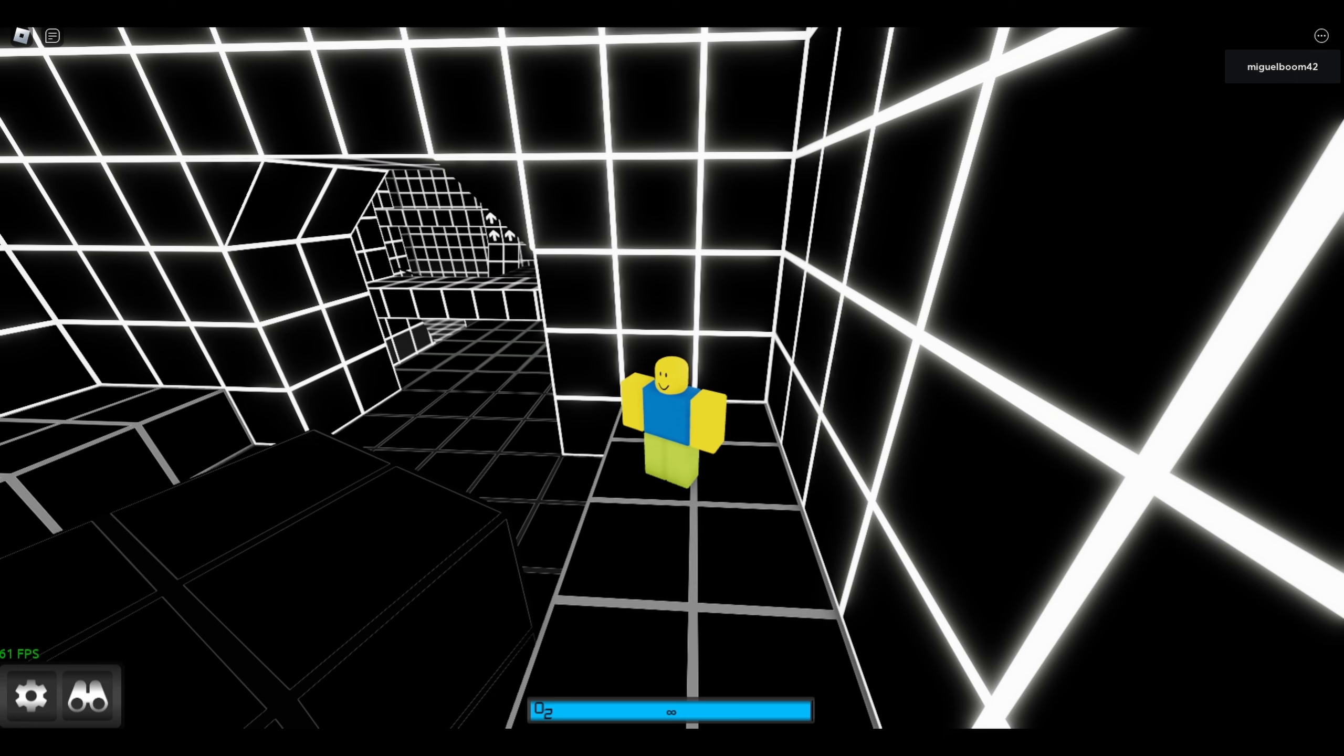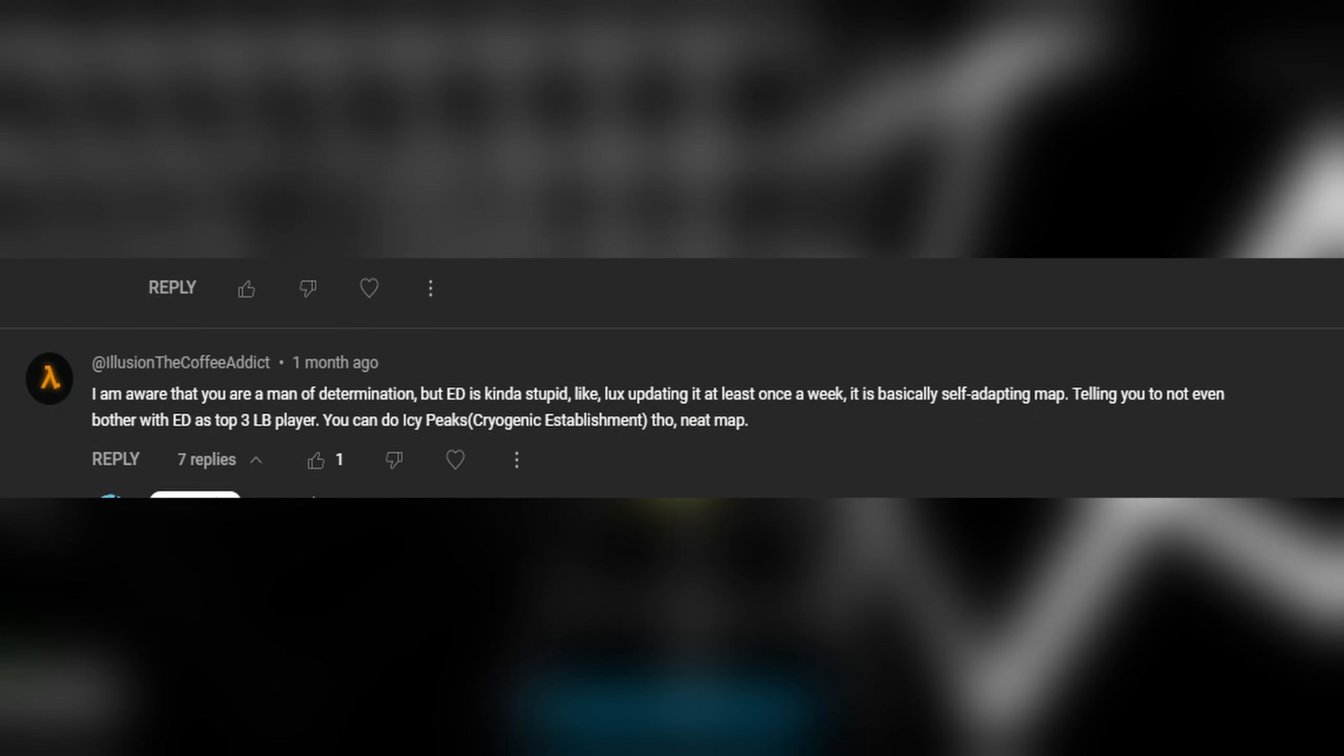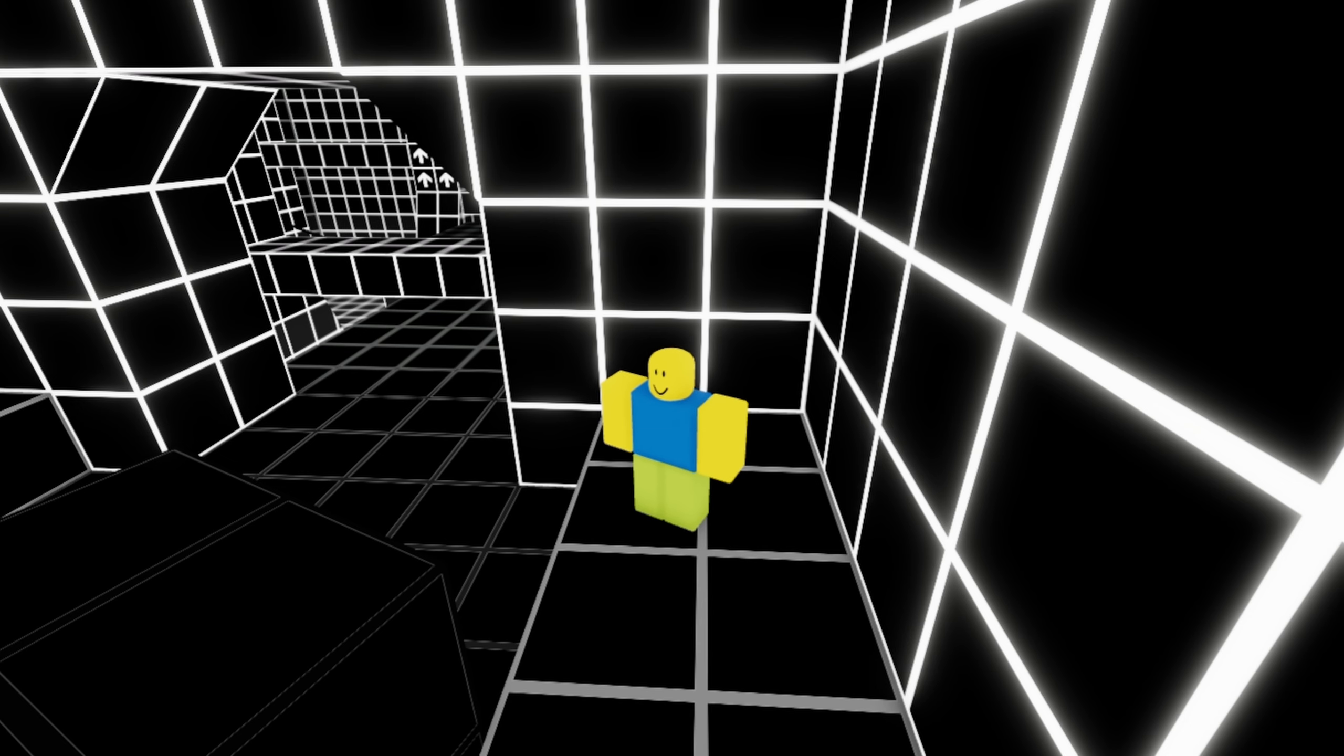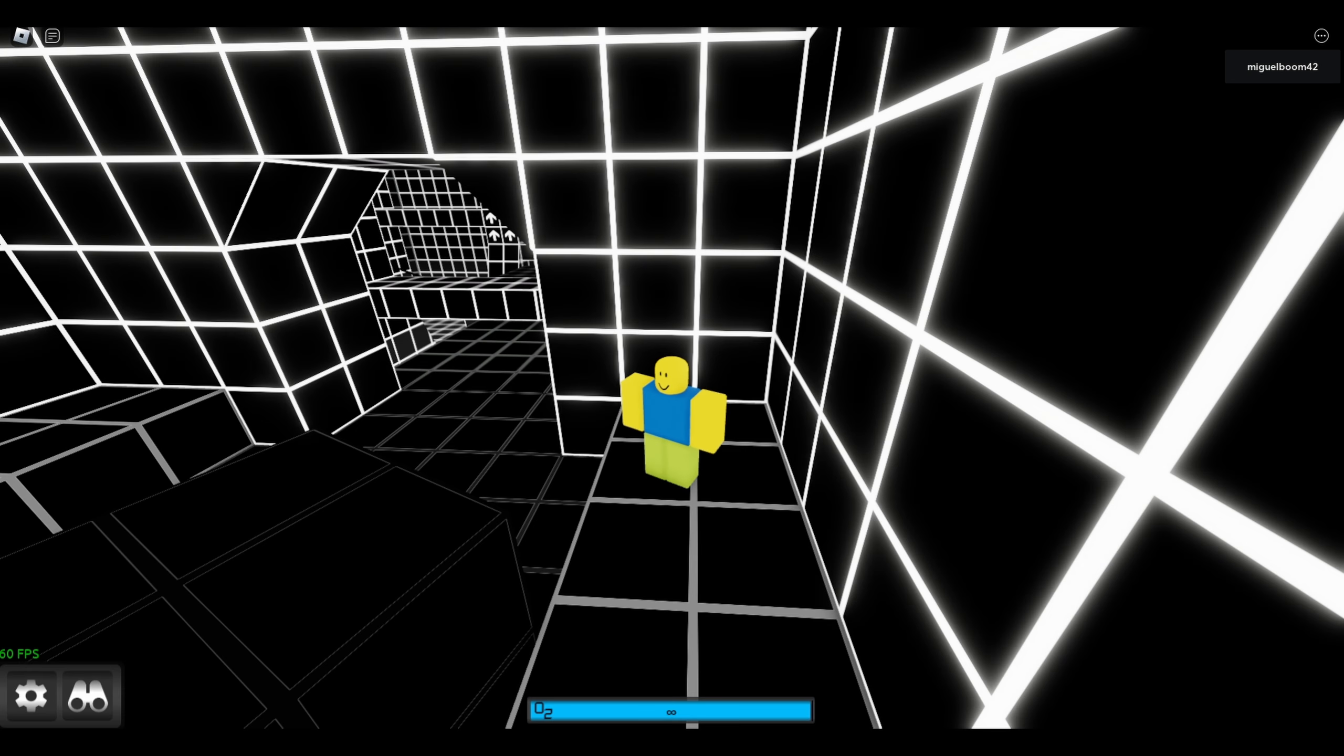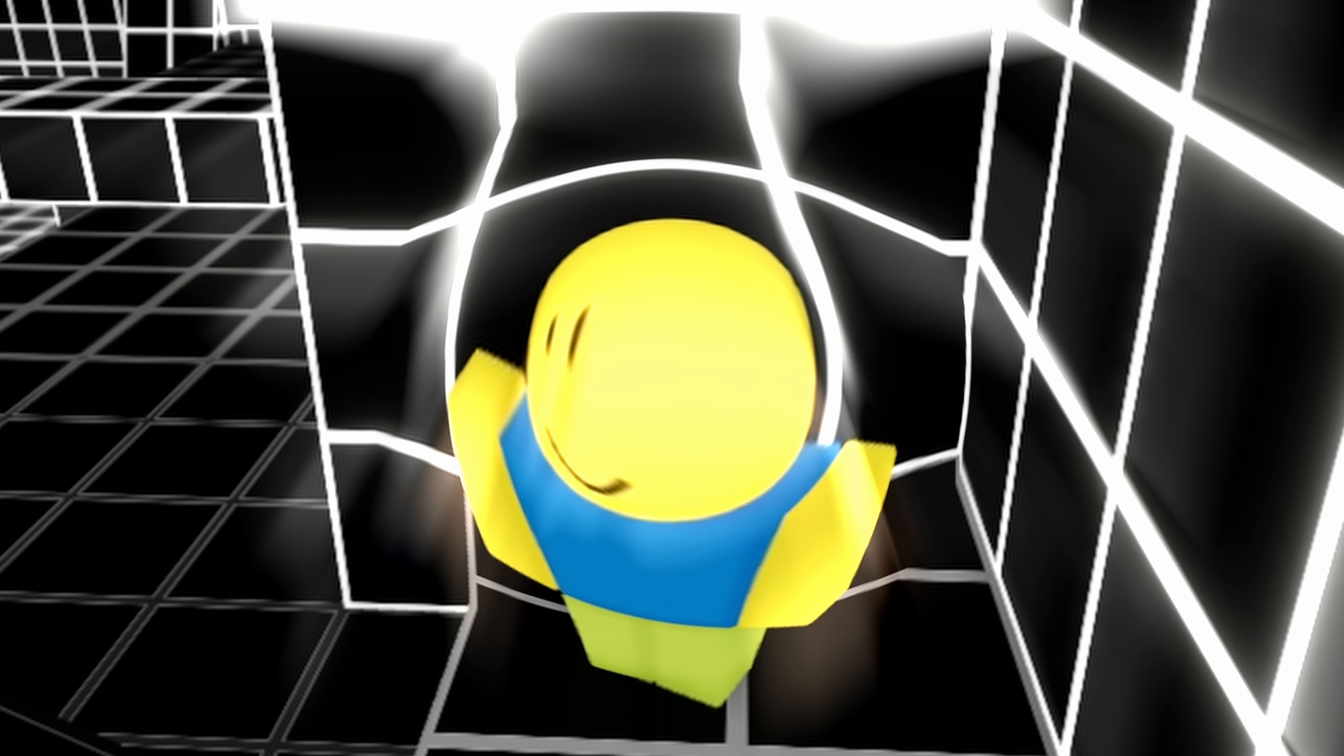The most obvious thing is that this map is meant for only a few people to beat. Actual pro players. As someone said in my comment section, it's a self-developing map only meant for the beefiest, manliest, most god-worthy players of all time.